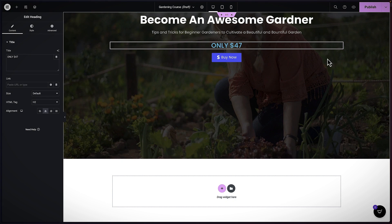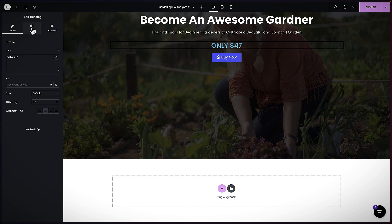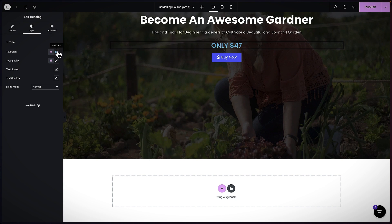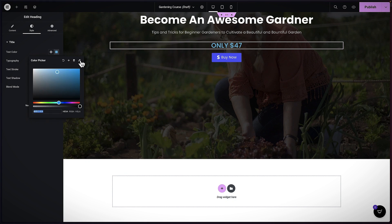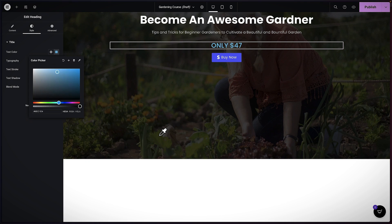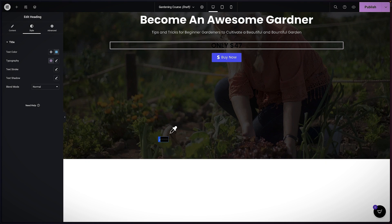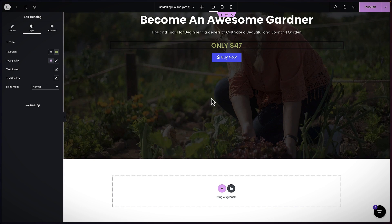Now let's work on the button. The blue color doesn't work with what we have here, so let's go ahead and change that by coming to Style, then going to the color picker, and selecting a color from here — I think that color works.